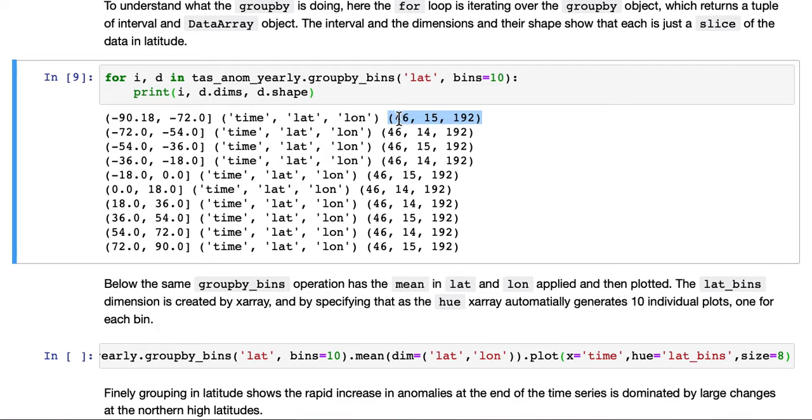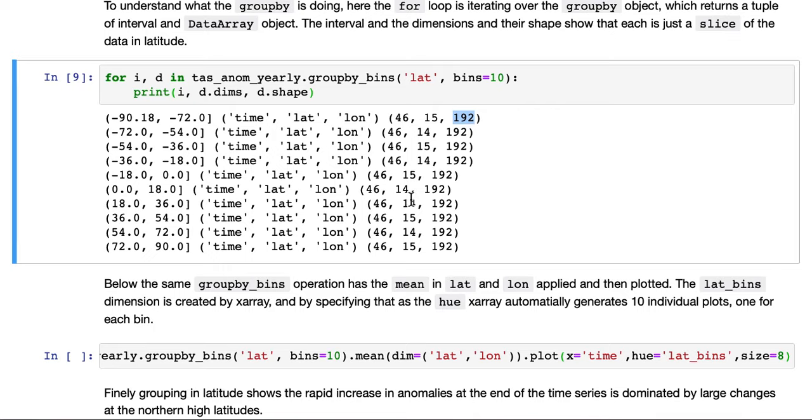This has been resampled to yearly, so there's 46 years. There's always the same longitude, but the latitude is about the same. It varies slightly, the number of latitude values in each bin.